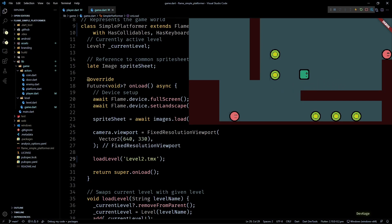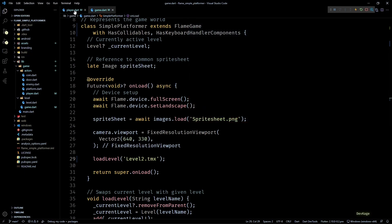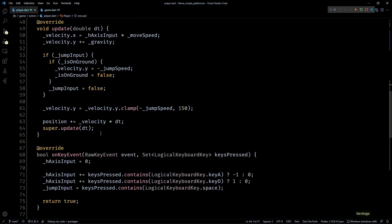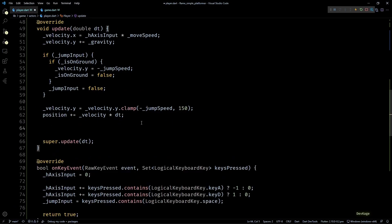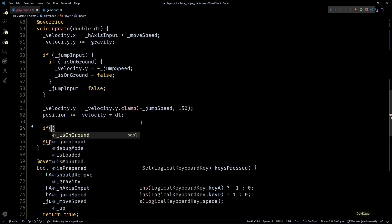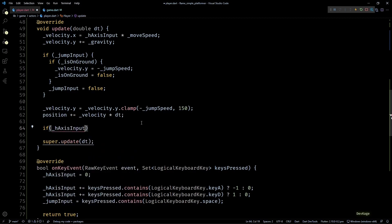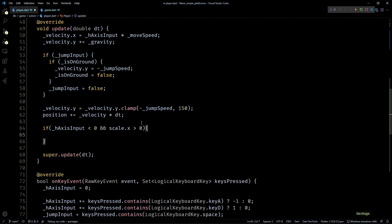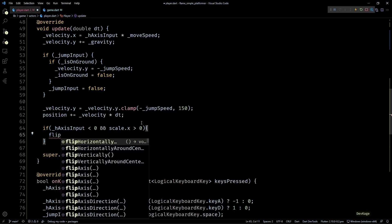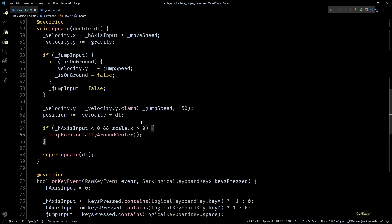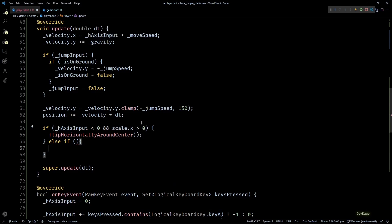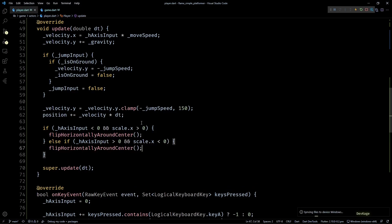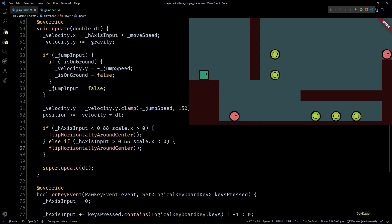Before we end this, let's see how to make the player sprite face the correct direction while moving. For this I'll go to the update method of the player class. Here after updating the position, I'll check if hAxisInput is less than zero and if the x component of scale is greater than zero. This basically means the player is moving towards the left but the player sprite is facing right. In this case we can call the flipHorizontallyAroundCenter method. Similarly in the else if part, I'll check if the player is moving towards right and if the sprite is facing left, and in this case too I'll call flipHorizontallyAroundCenter. Now let's save this and check the game. You can see that now the player sprite faces the correct direction when moving left or right.